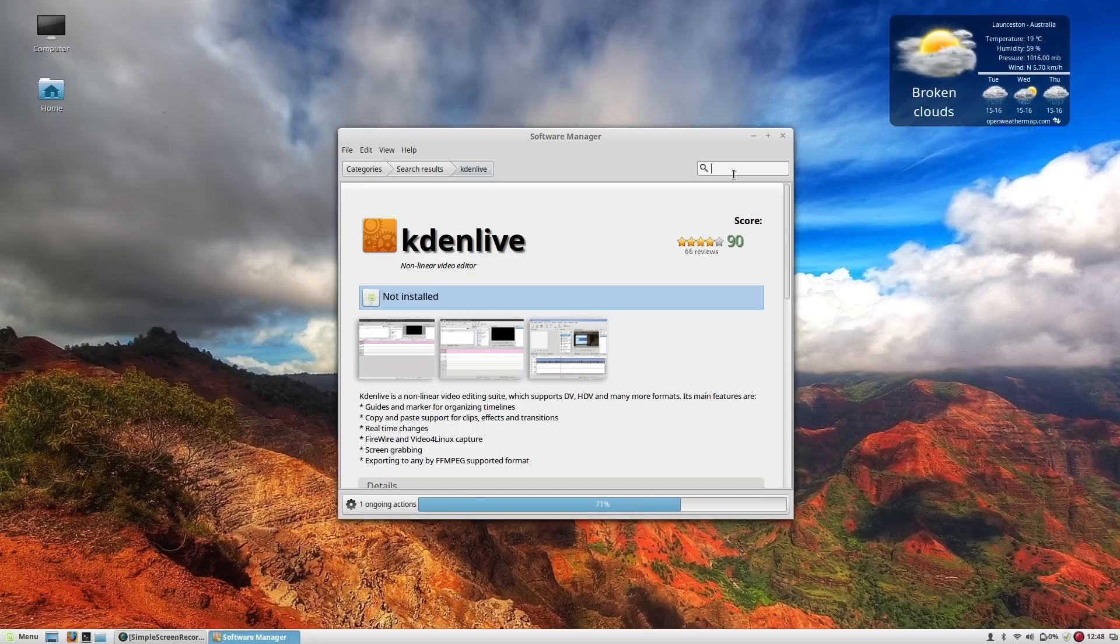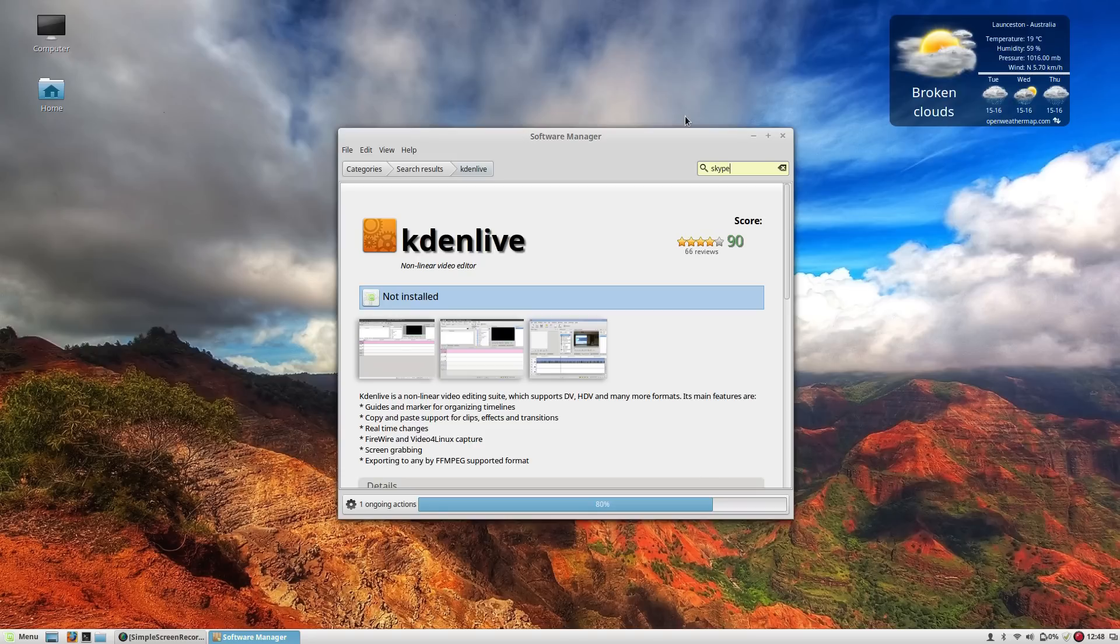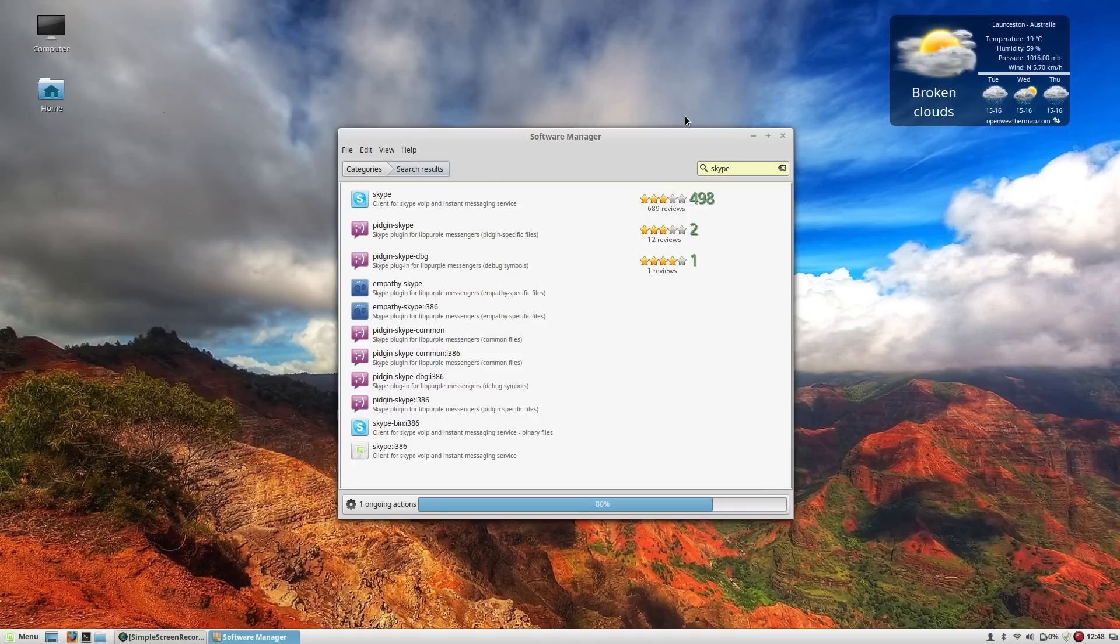Obviously Vegas has some great proprietary audio editing in there as well, but on the Linux side of things KDNLive is about as good as it gets right now and for me that's more than enough.